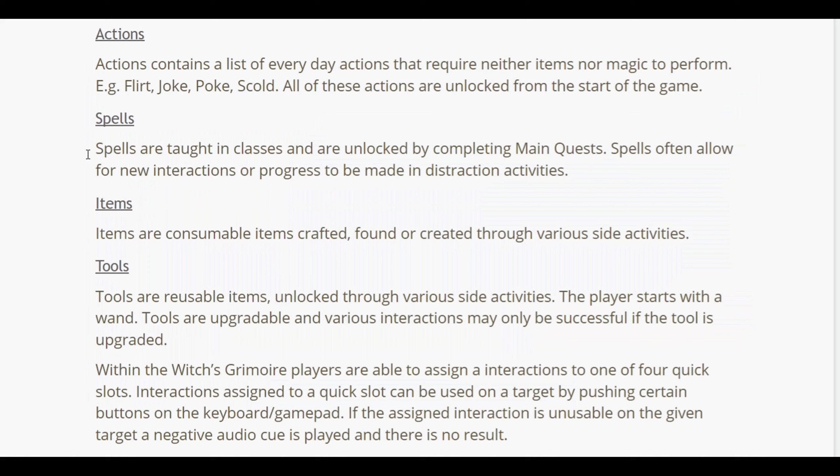Actions contain a list of everyday actions that require neither items nor magic — examples: flirt, poke, skull. These actions are locked at the start of the game. Spells are taught in classes and unlocked by completing main quests; spells often allow for new interactions or progress in distraction activities, implemented in things like foraging. Items are consumable and are crafted, found, or created through various side activities. Tools are reusable items unlocked through various side activities; players start with a wand.